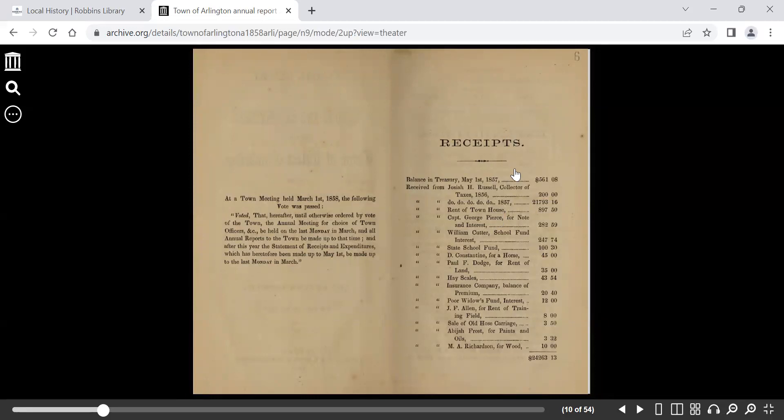You get the receipts received from Josiah Russell, who was the collector of taxes. Russell is a very prominent name in Arlington history.